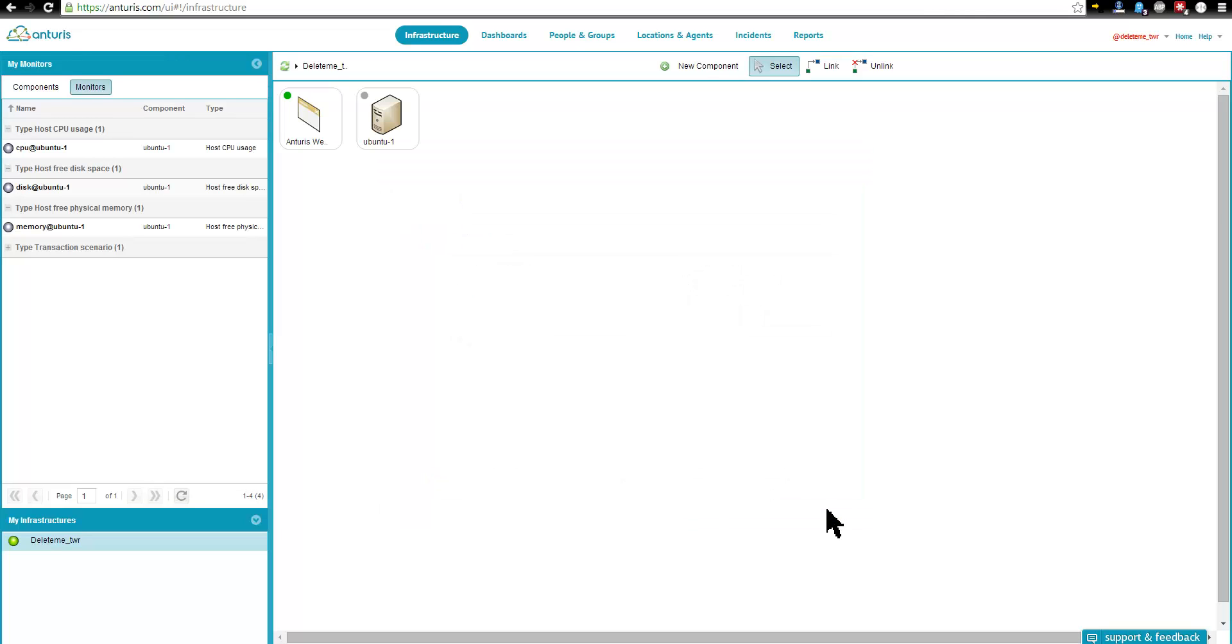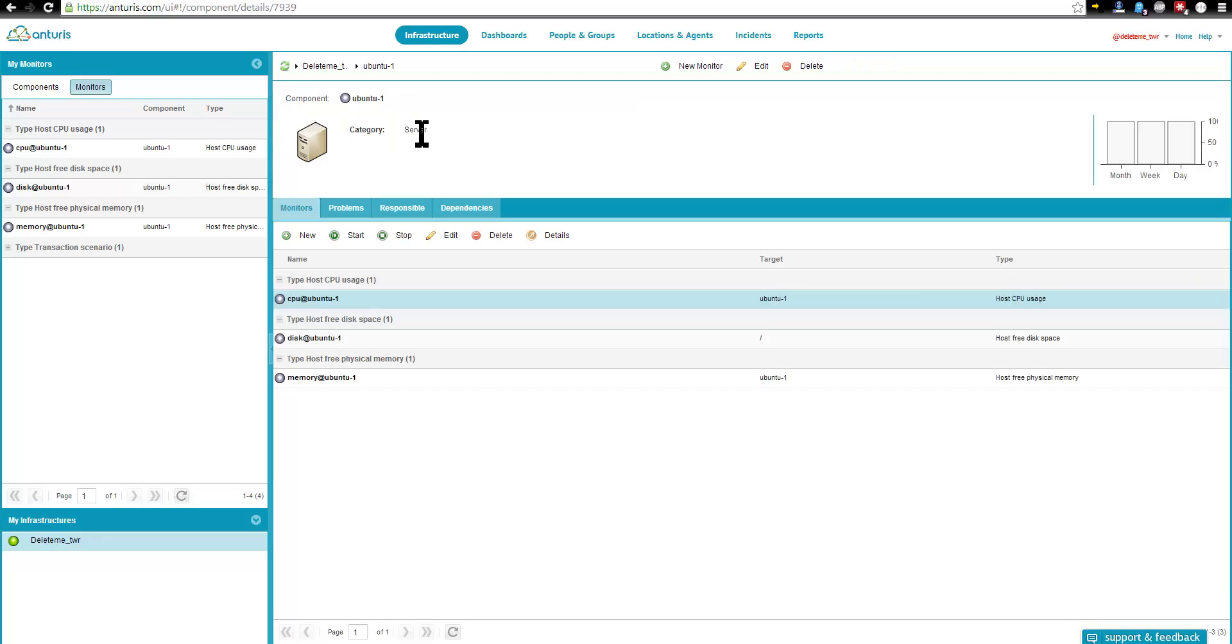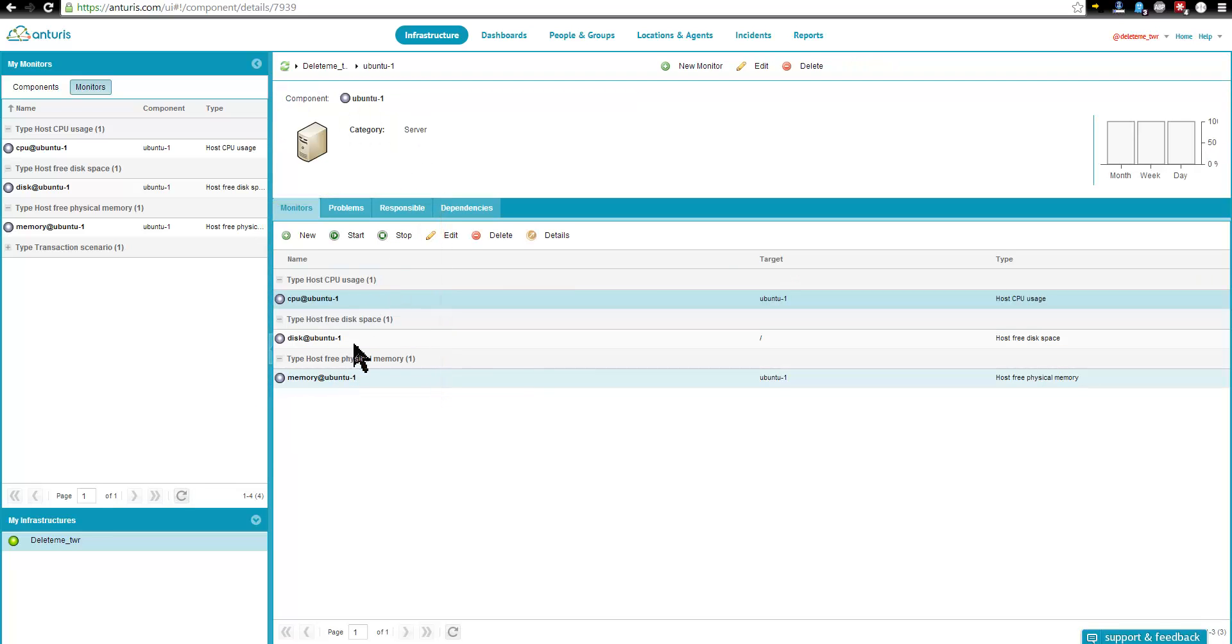This box here depicts our server and its system resources. There is no data collected so far, and therefore, status icons are grey.